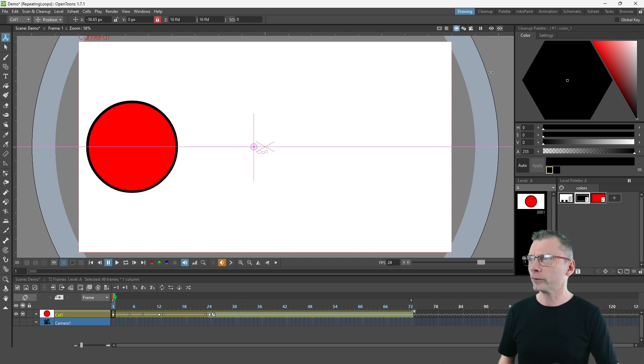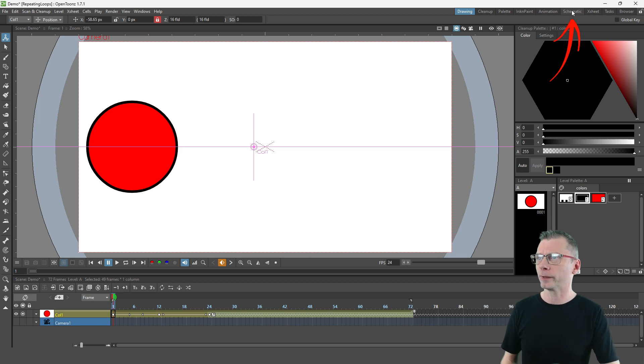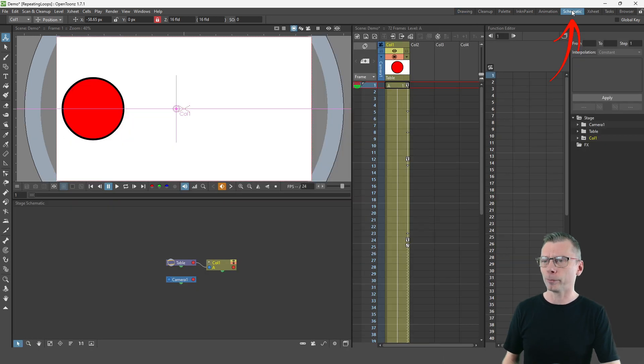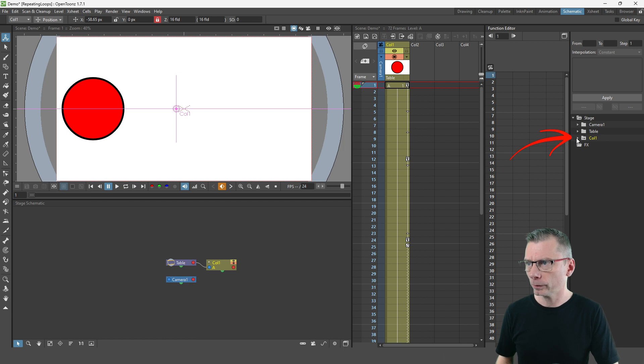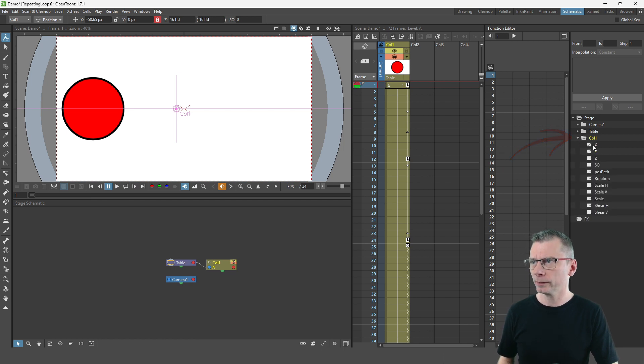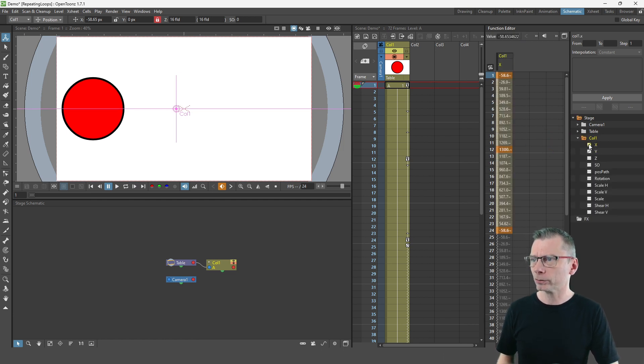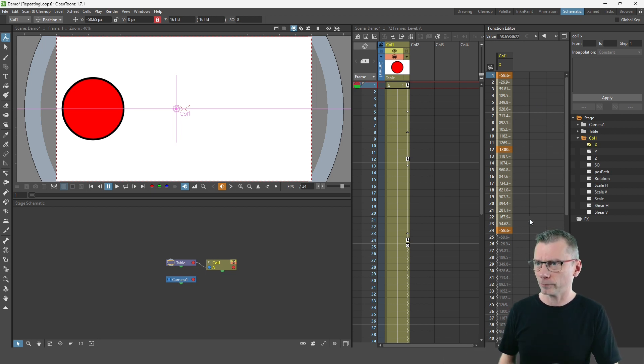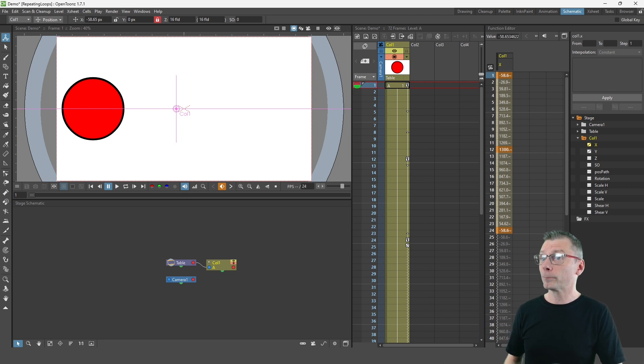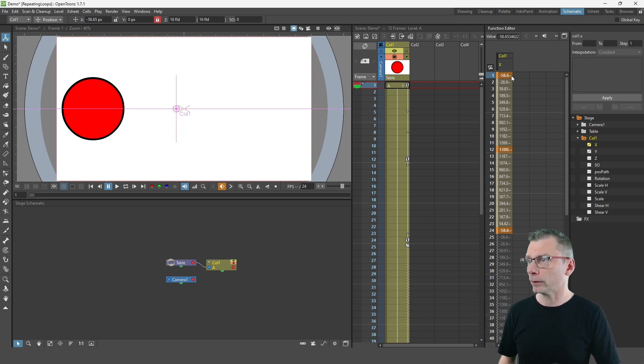So if I switch to the schematic view up here at the top right and show the x values for this column, so just expand column one here in the function editor, click on the x which shows all the keys that you've added in there.